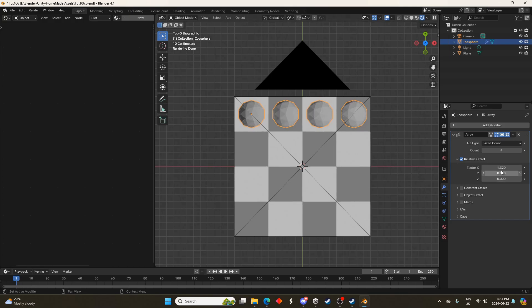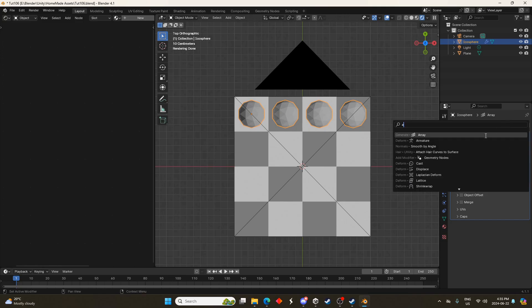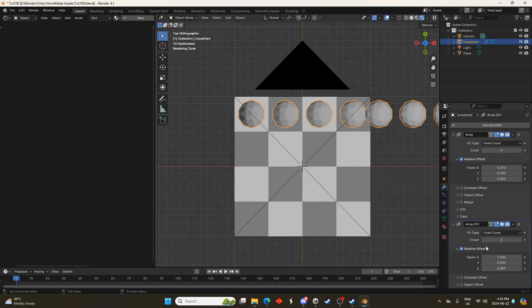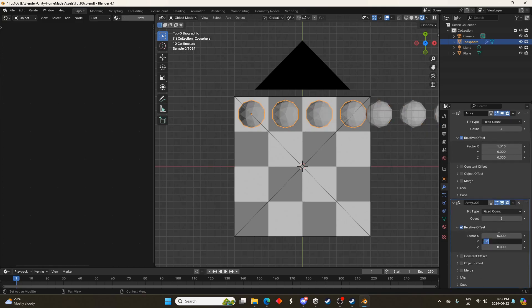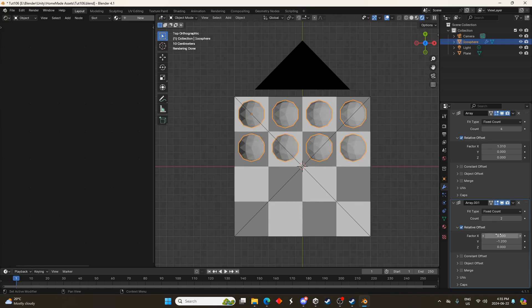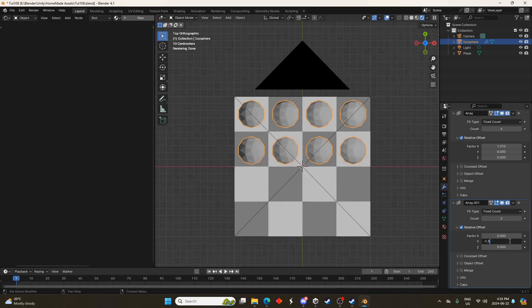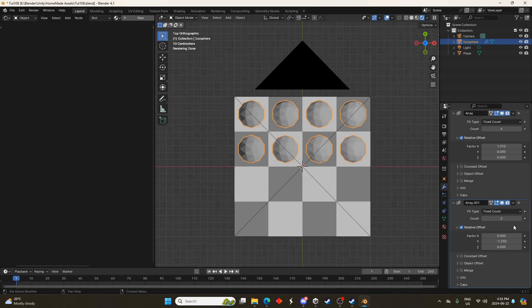I'm going to add a second array modifier as well. I guess 1.31. Second array modifier and this is just going to be a factor of 0 on the x and negative 1.2 or 1.25 I think I did on the other one. And we'll do the count to 4 as well.